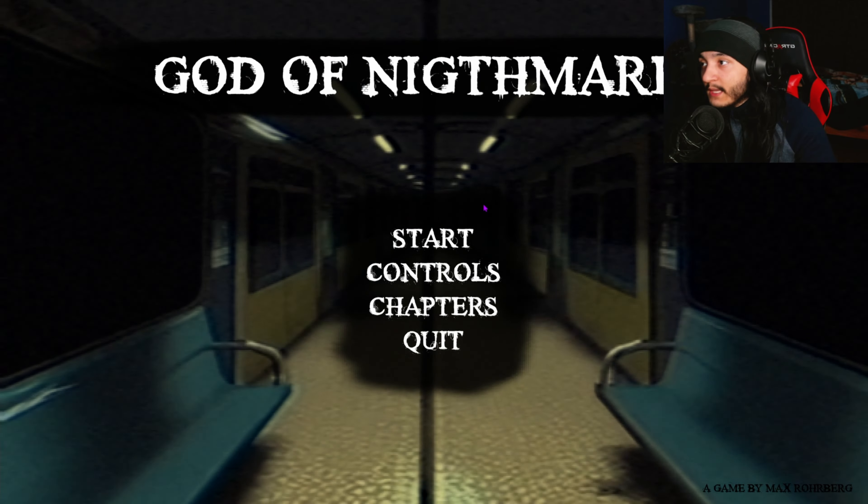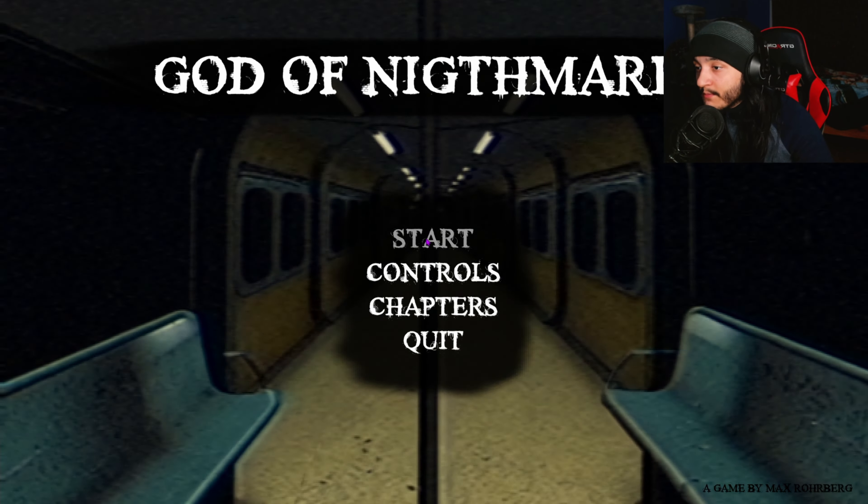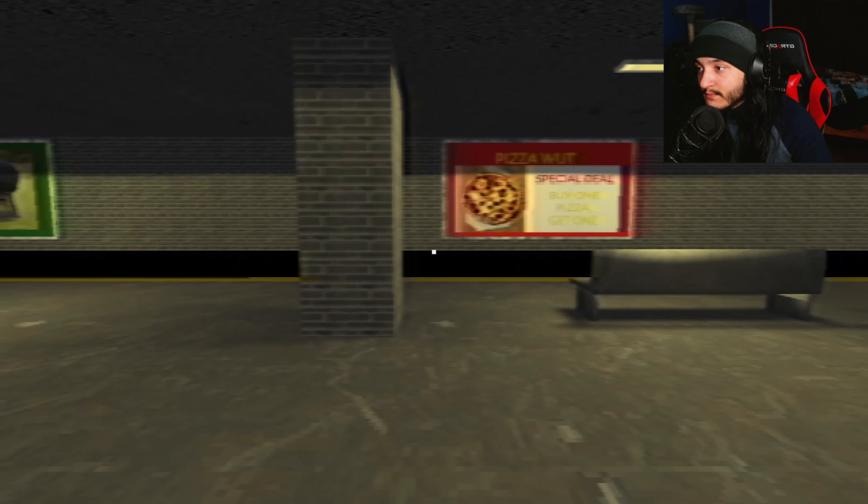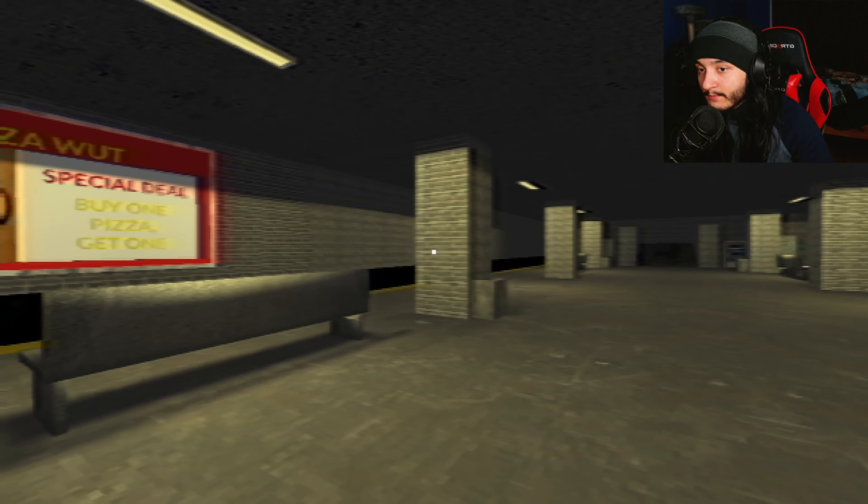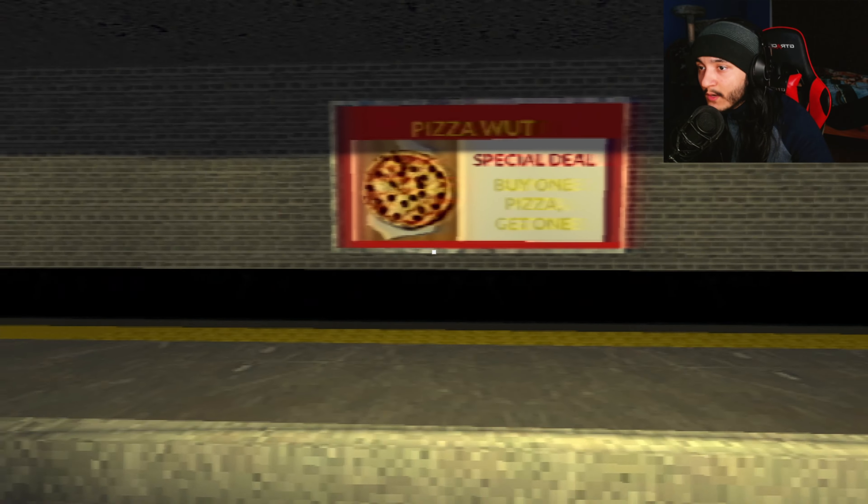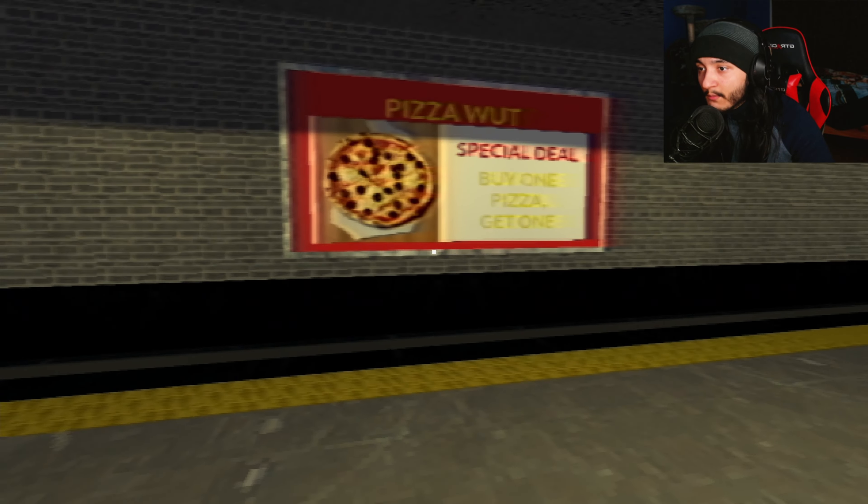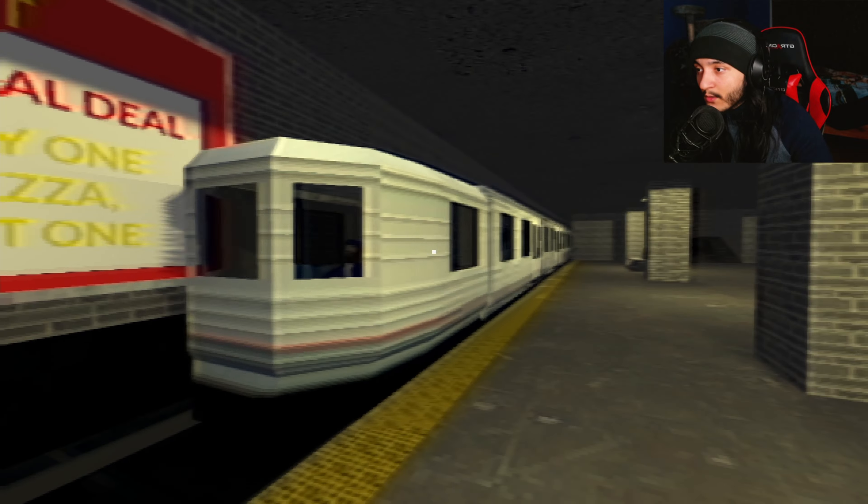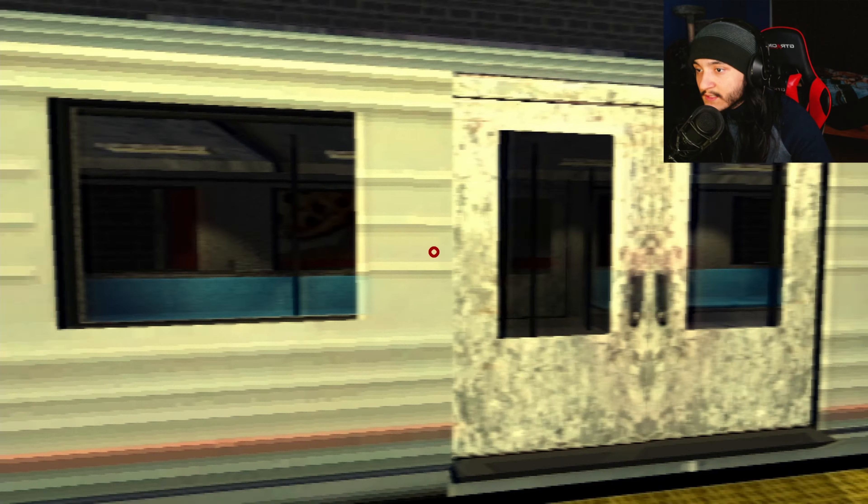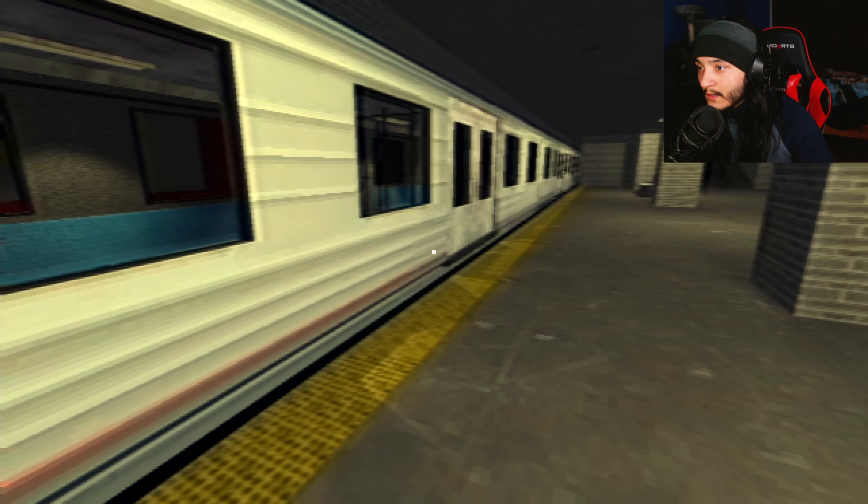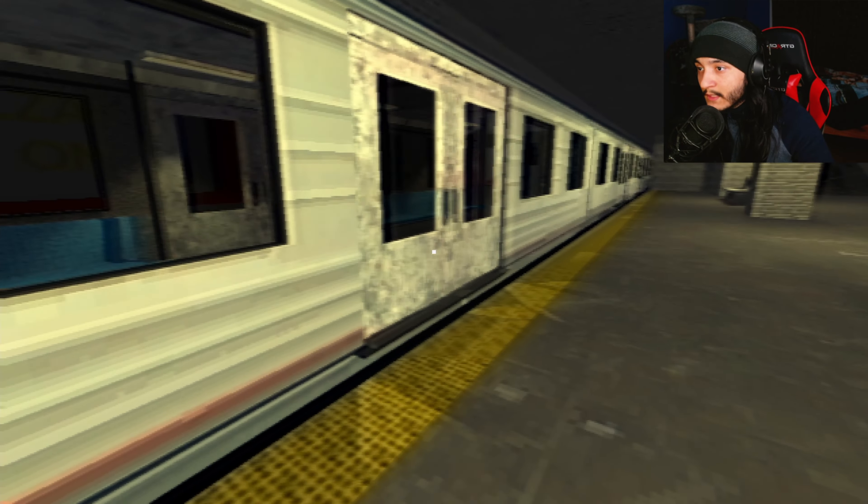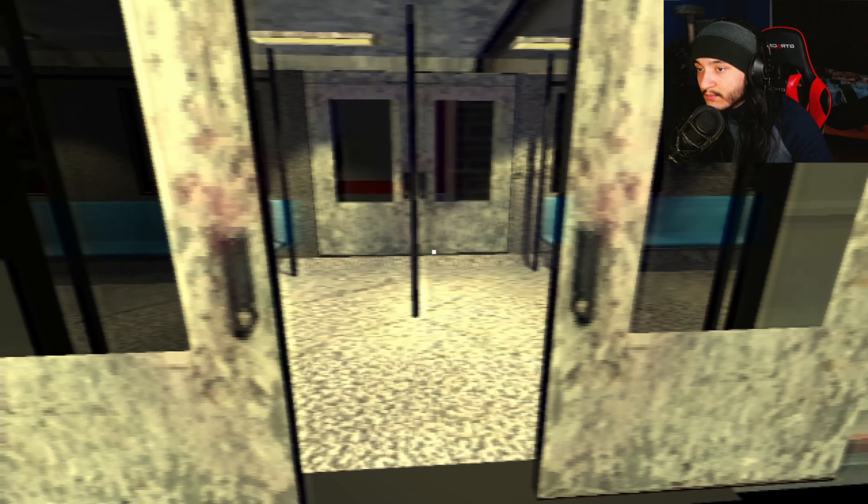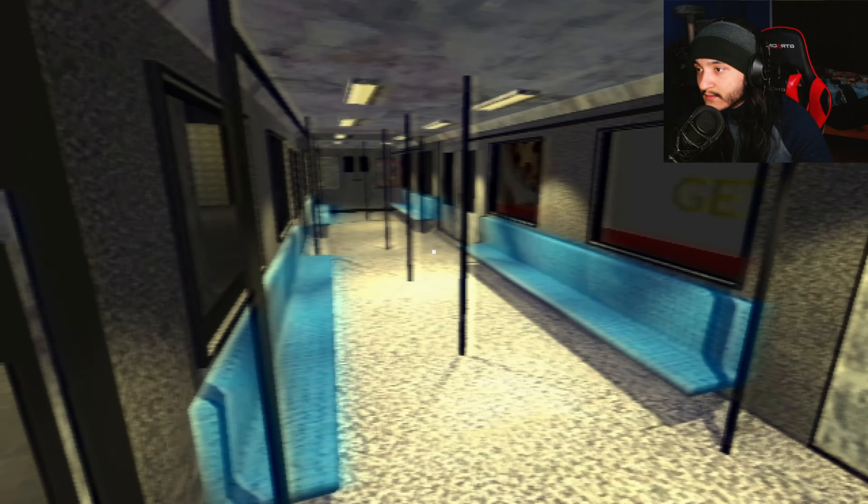What's going on YouTube, today I'm playing another scary game called God of Nightmares. It's about nightmares probably. We're in this pizza place - what special deal, buy one pizza get one? I think this is me right here. Pretty empty, pretty nice.